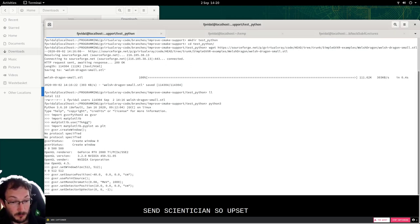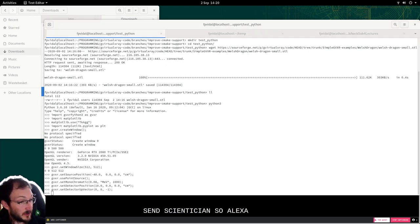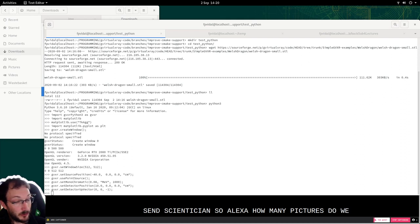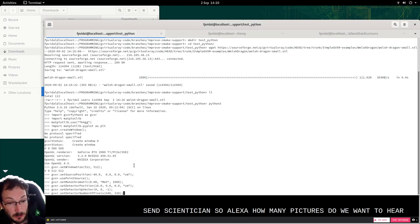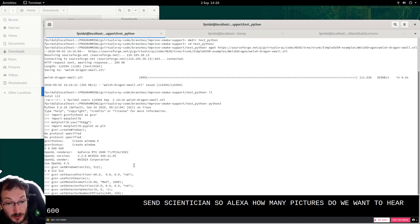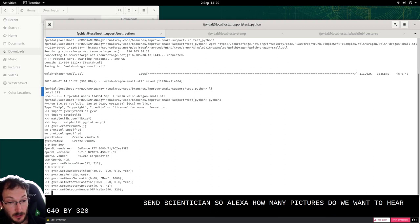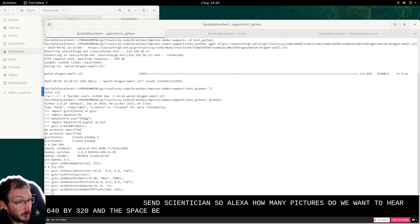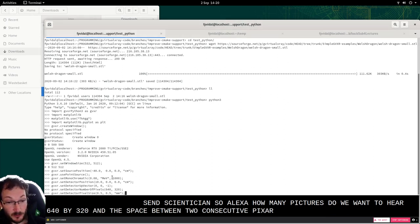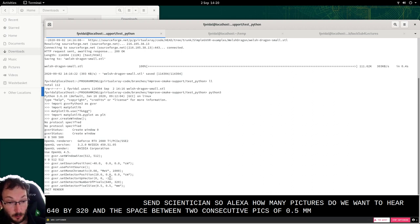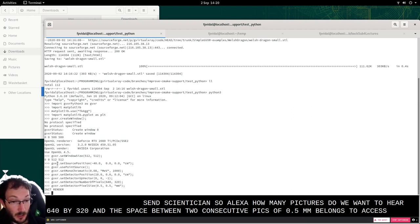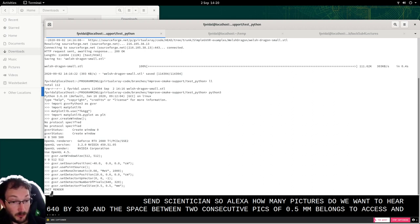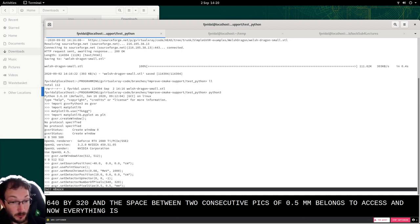Then the orientation, the up vector. How many pixels do we want? So here 640 by 320. And the space between two consecutive pixels, so 0.5 millimeter along the two axes. And now everything is ready to simulate an X-ray image.